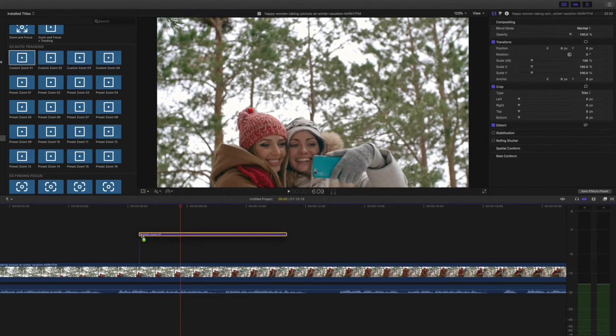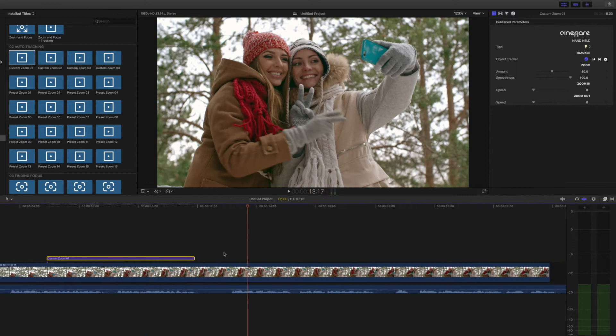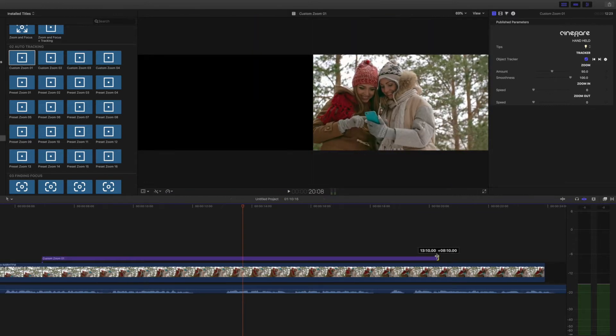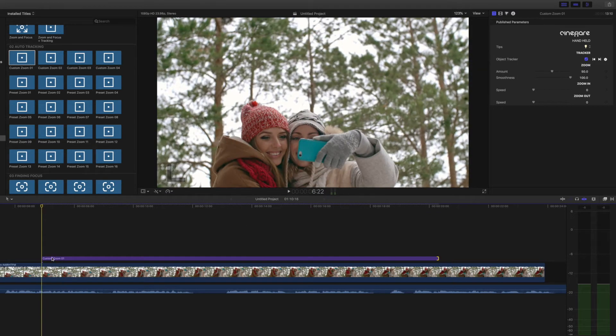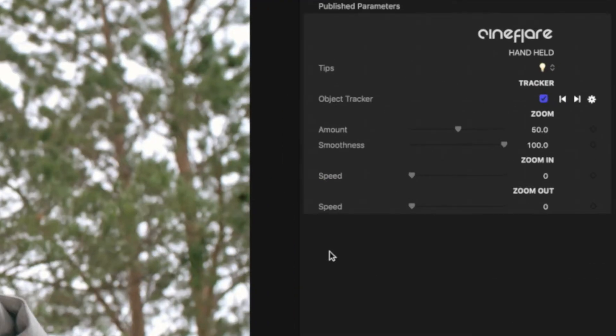Just drag and drop one of the tracking layers onto your footage. Line it up where you'd like it to start and end. Before tracking an object, make sure the zoom is turned all the way down to zero, so the tracker works more efficiently.